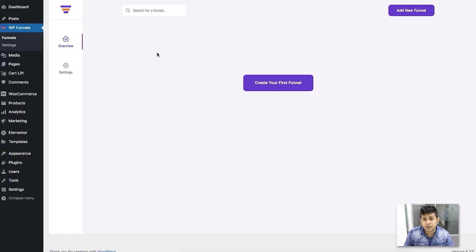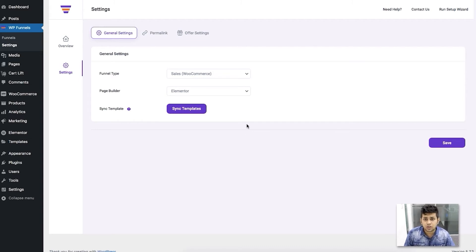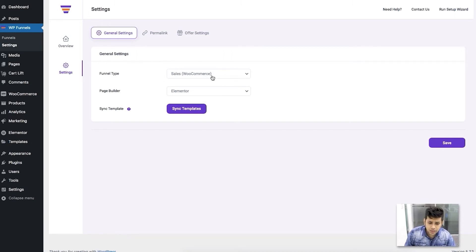Before I go over the funnel creation process, I want to go through the settings tab. Let me click on Settings. These are all the settings you've already gone through if you ran through the setup wizard when you installed the plugin. If you skipped the setup wizard and want to run it again, you can click on 'Run Setup Wizard' in the top right corner. You can also make changes to the settings on your own without the wizard.